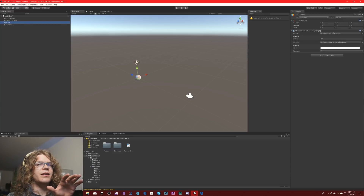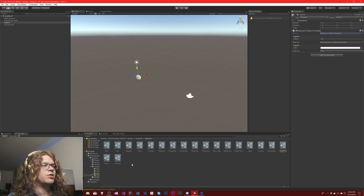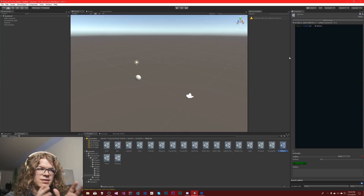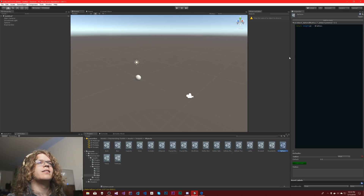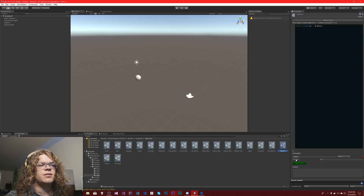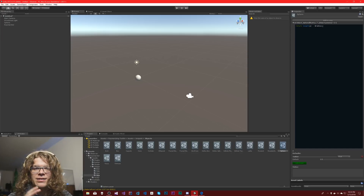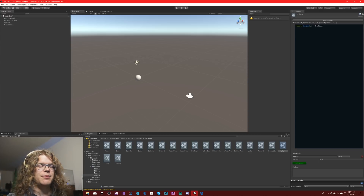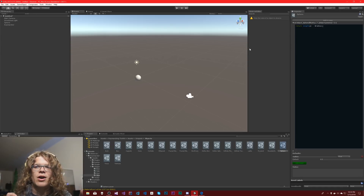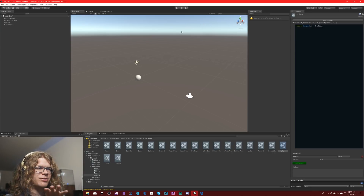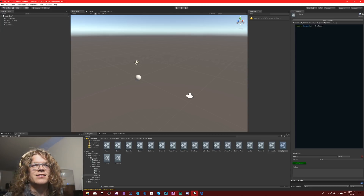Ray marching works by shooting rays out and finding intersections using distance formulas. The source is editable, so you can change these definitions or create your own. For a sphere, the distance formula is just the length minus the radius. That tells the ray how far it can travel before it has to check again.